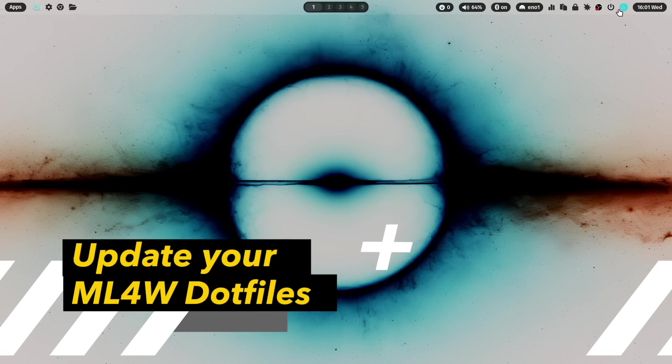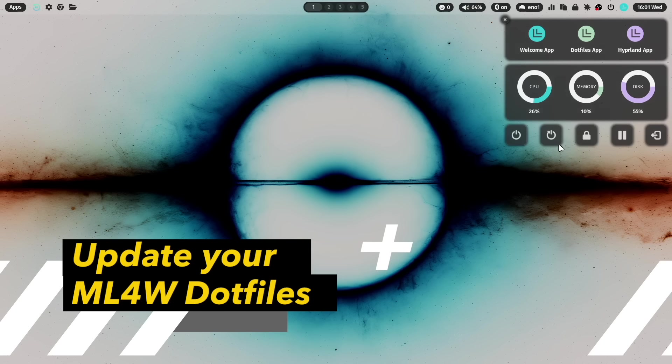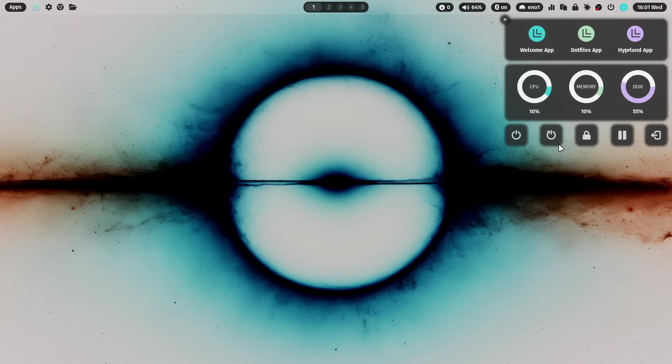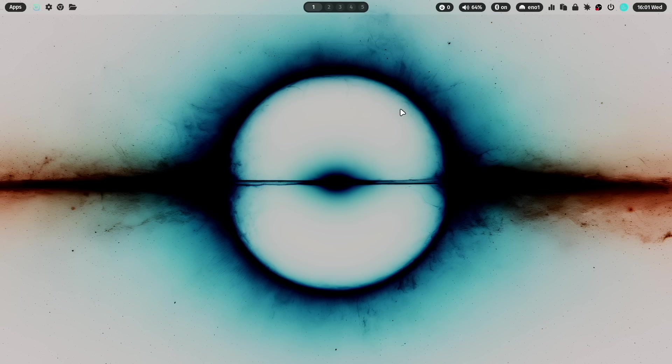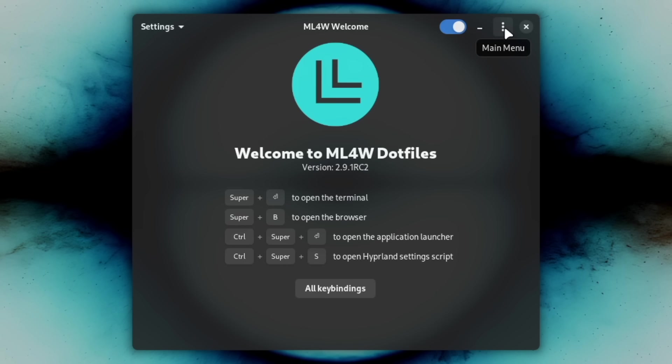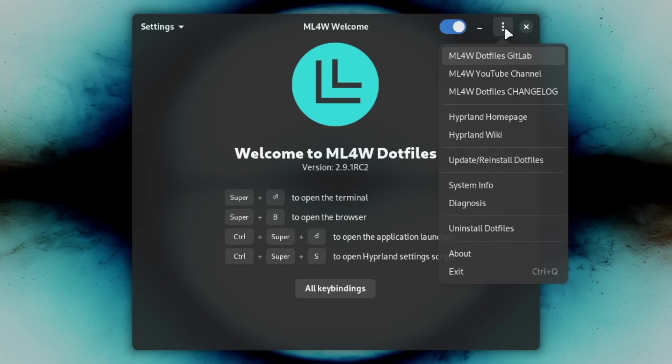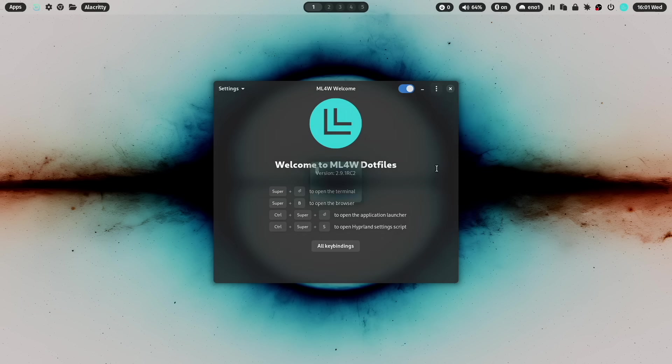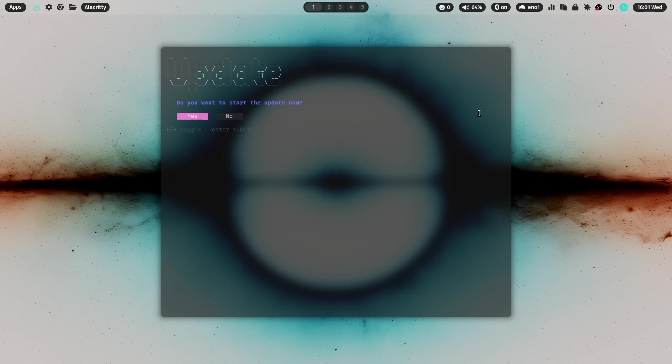If you want to update an existing Dotfiles installation to the latest version, you can do this with the welcome app. Click here on the three dots. And select update reinstall Dotfiles.